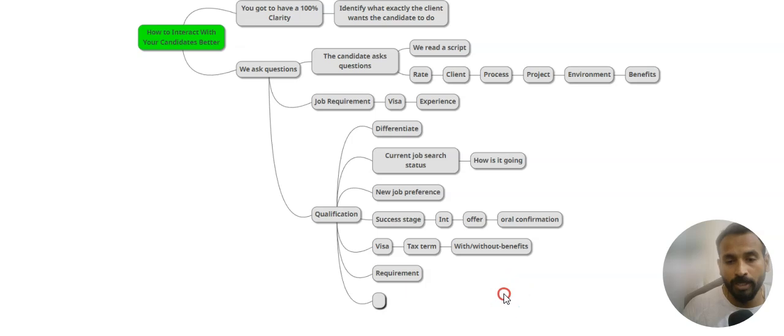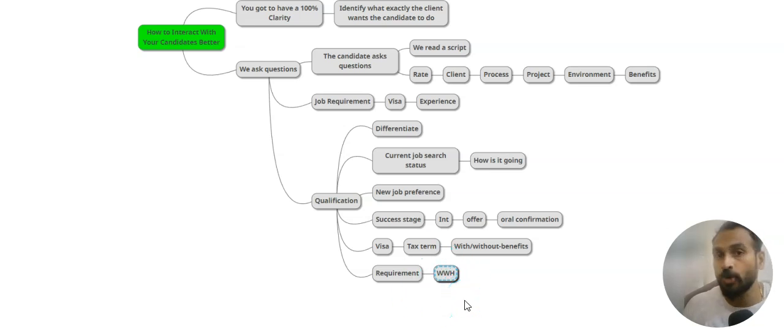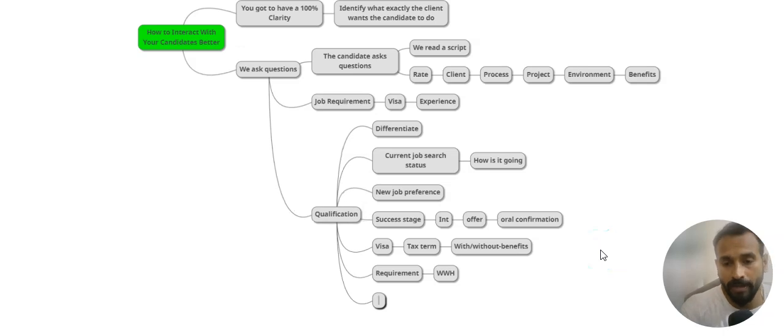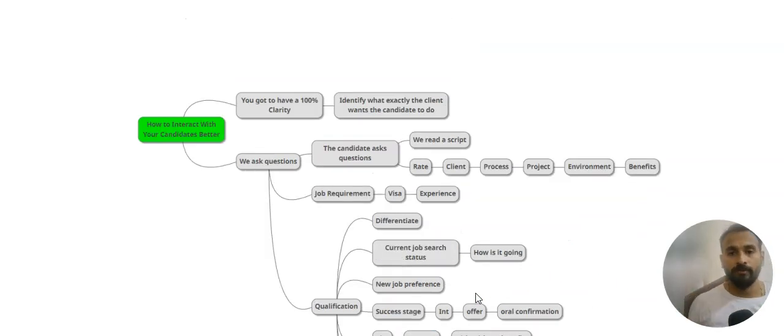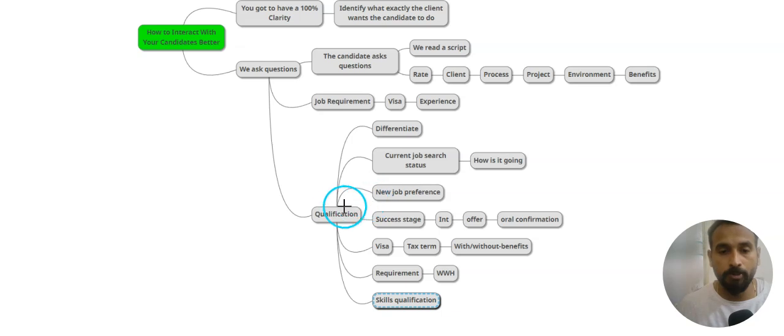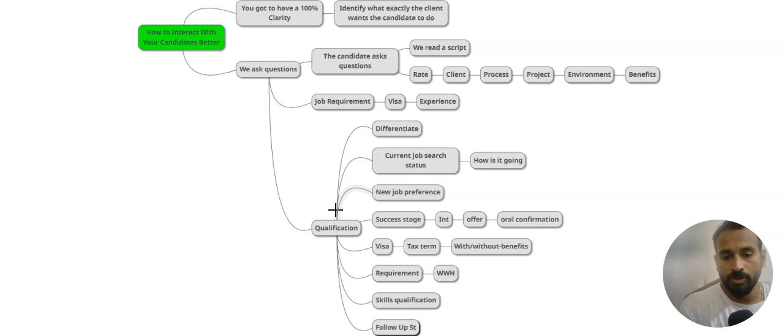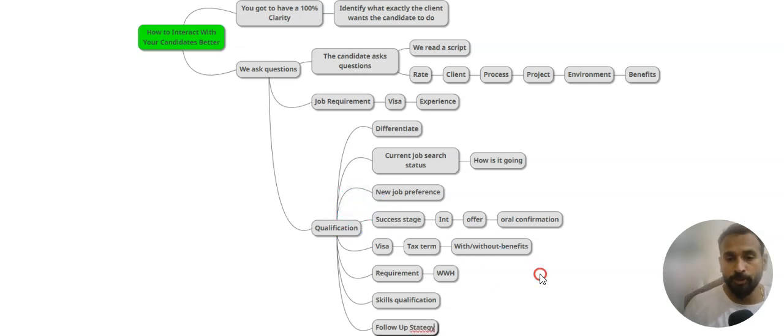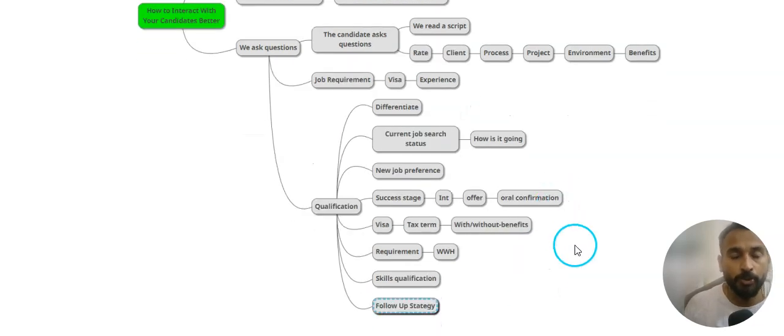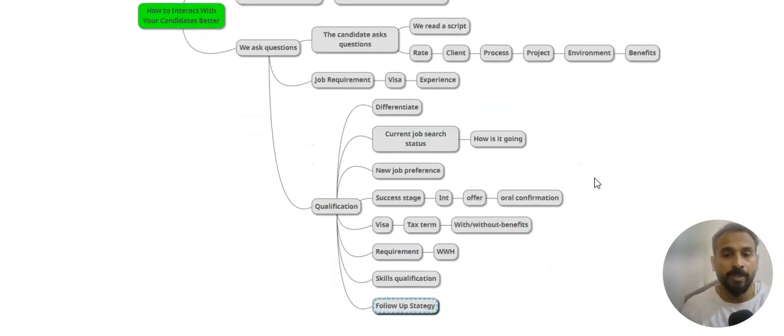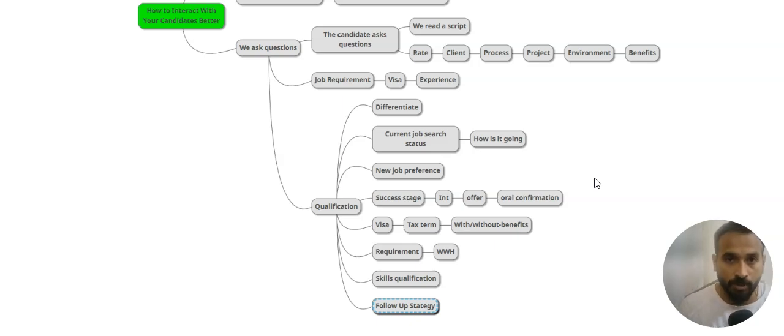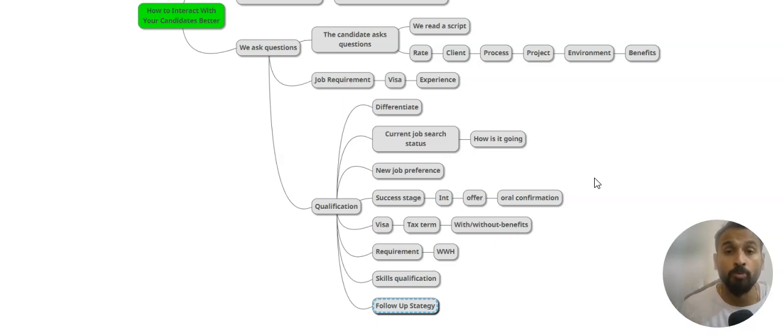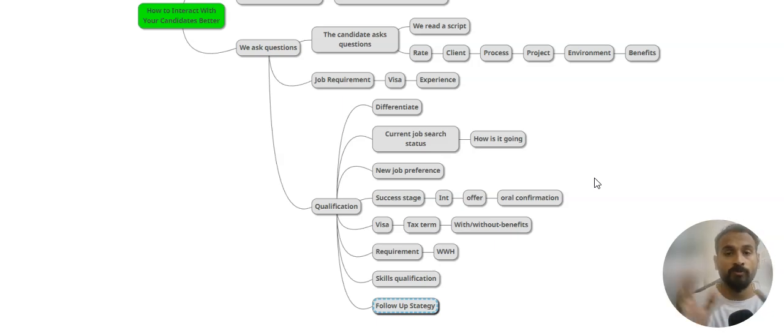When you get into the requirement, you may be asking WWH - where, when, and how many years. That's the question pattern you might need to use. Then you come back and the skills qualification, and if you are good with that, then you get into your email confirmation. Then comes the important part - follow-up strategy. That's where the candidate will be following up with you and you will be following with the candidate. This is how the pattern you might need to use it in order to make your recruiter and candidate call more conversational, more fruitful, more productive.